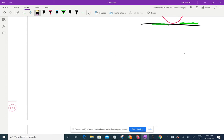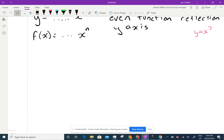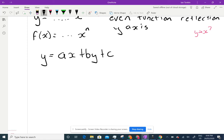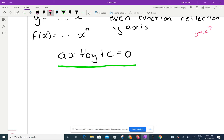A linear function can be written as Ax + By + c = 0, and that is what we call the general form. It's a standard way to write it, but it's not very useful — it doesn't really tell us much.